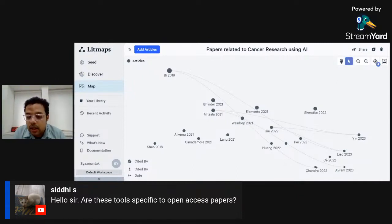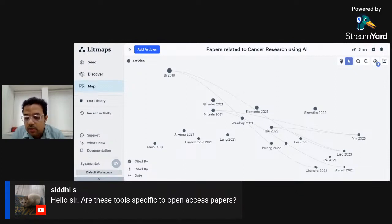These tools can access all open-access papers. Papers that are open and freely accessible will be available; subscription-based papers can show basic information but cannot be fully accessed.